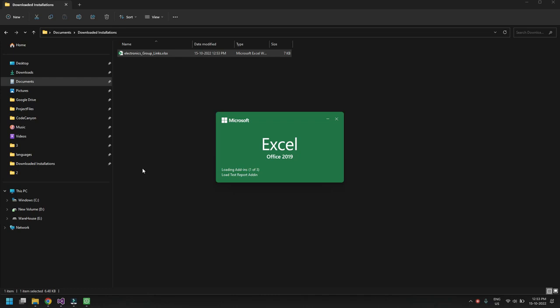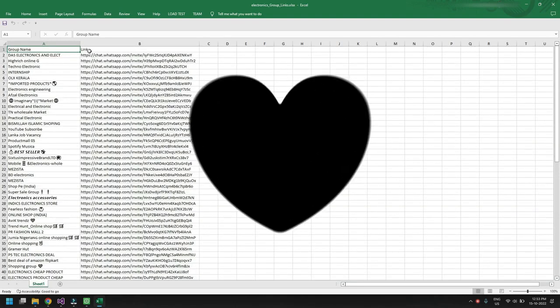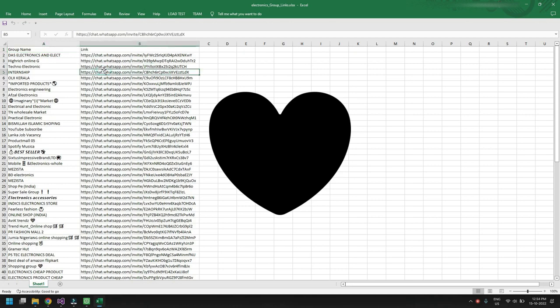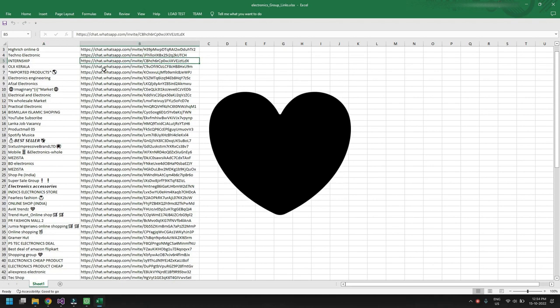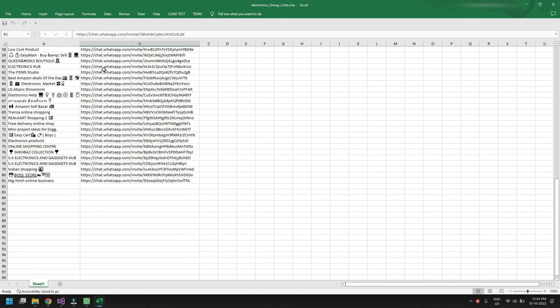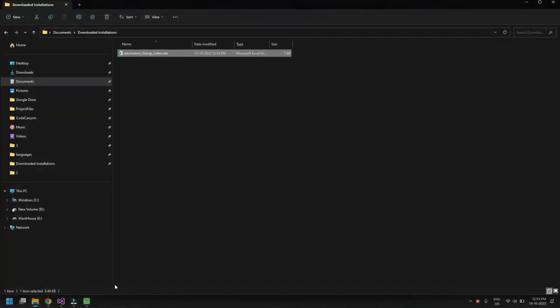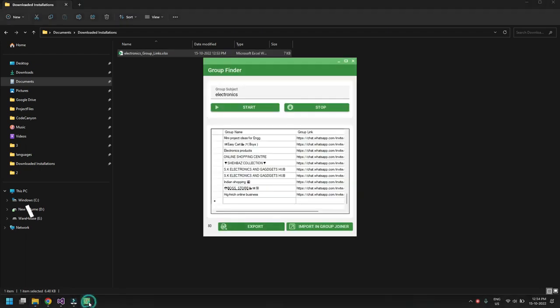Remember, we clicked Stop — that's why we have the number we have. If you didn't click Stop, you could extract as many groups as you want — more than one thousand, more than one hundred thousand, all the way to infinity. Because we clicked Stop, we have a total of 81 groups extracted.